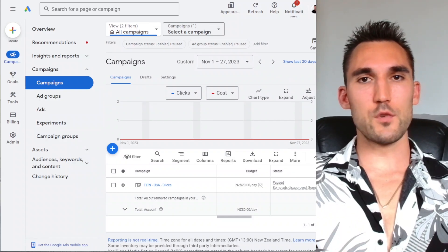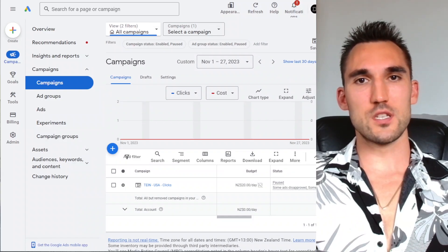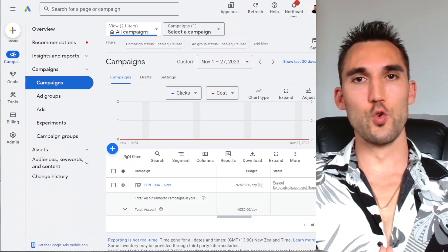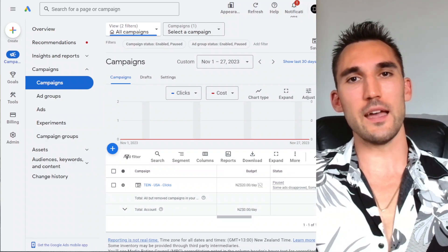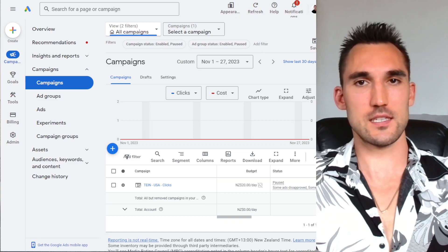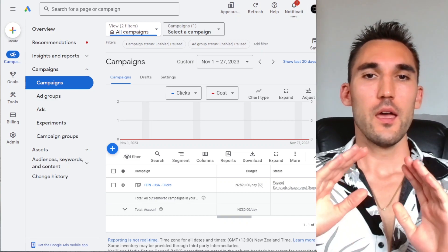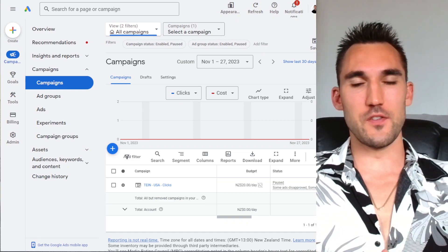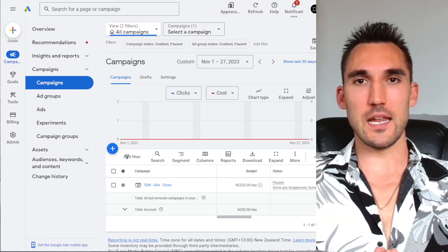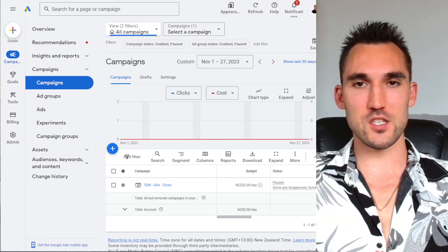In this video, I'm going to show you how to set up Google Shopping ads from A to Z. For the purpose of this video, I'm going to be setting it up on a Shopify store.